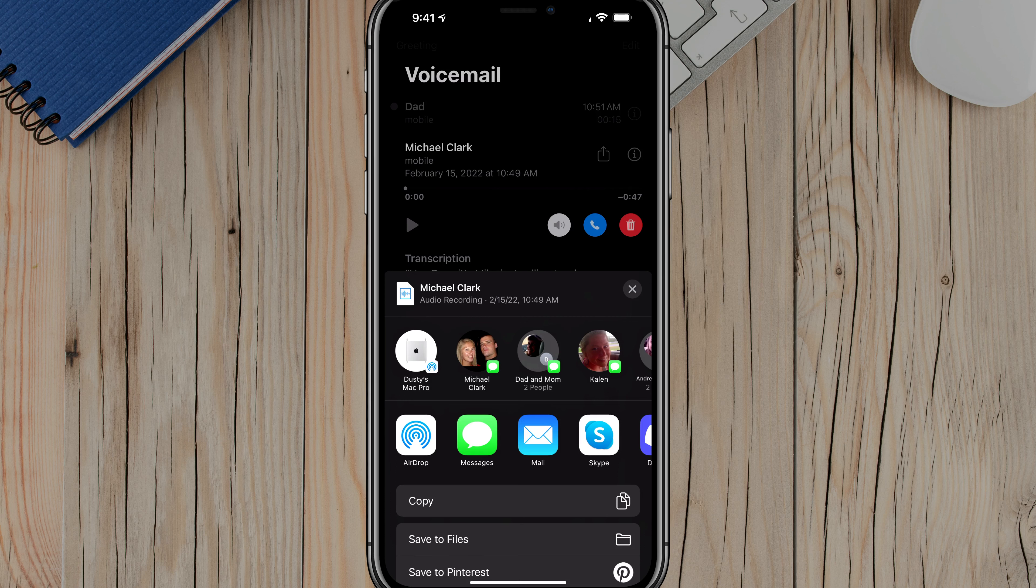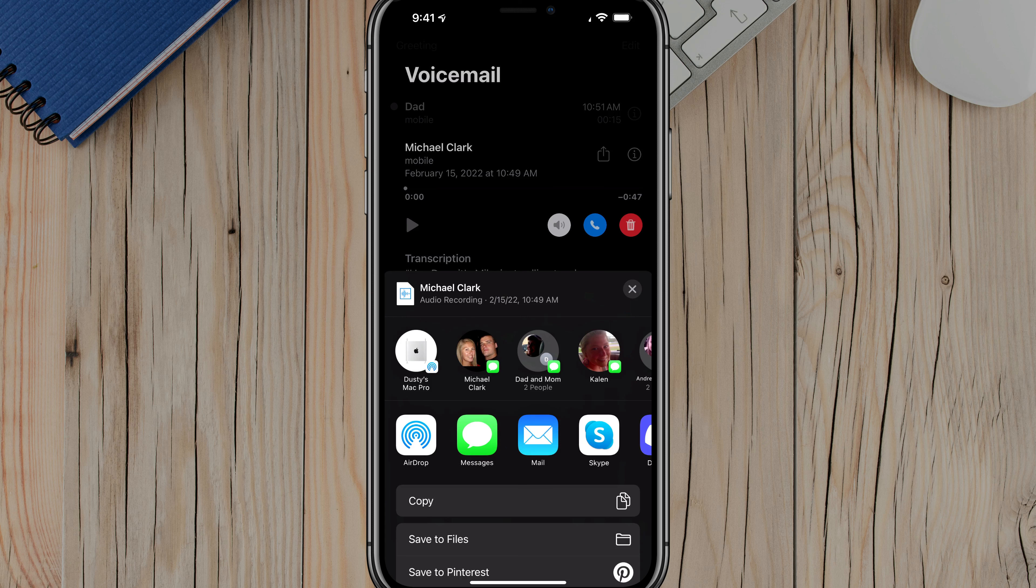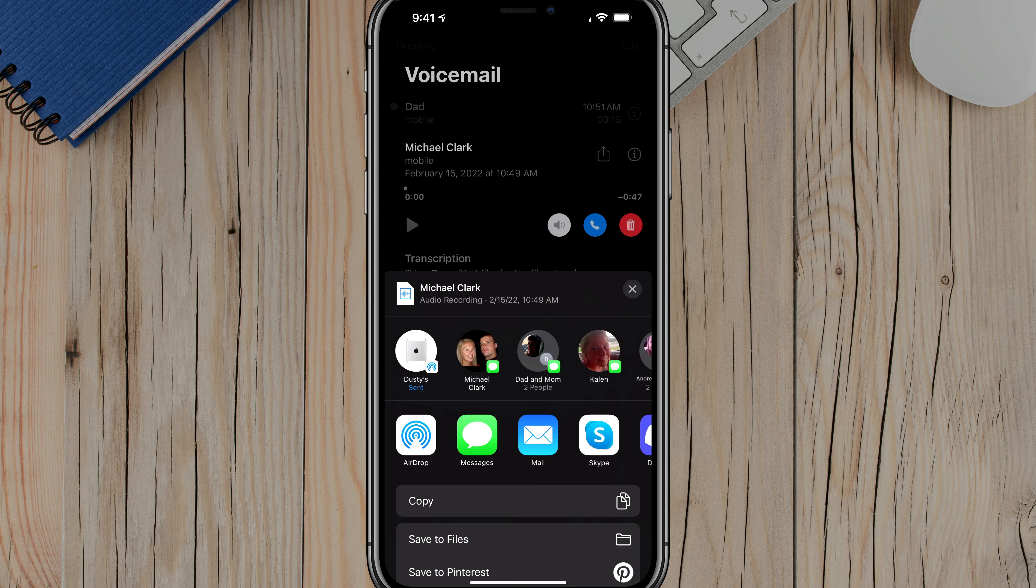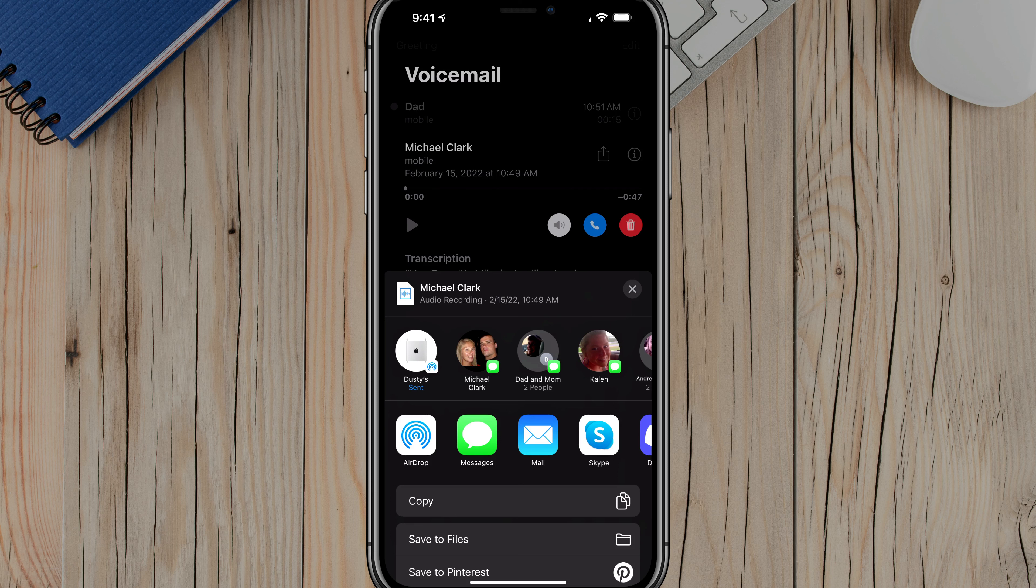Now, the first one is you can airdrop this. As you can see here, I can airdrop this to my Mac. So if I go here and just tap on my Mac, it's going to say sending, and then it will send that audio file over to my Mac.